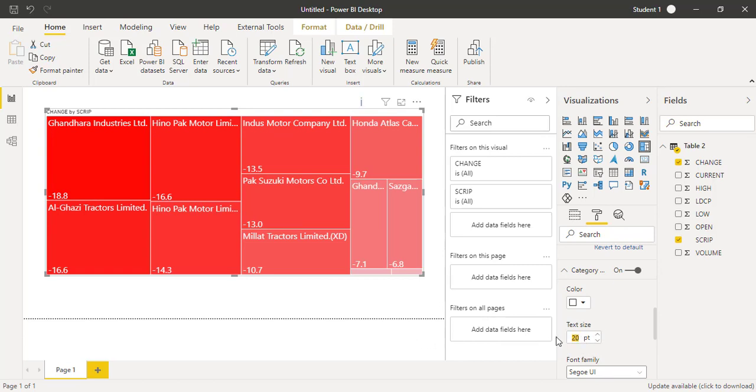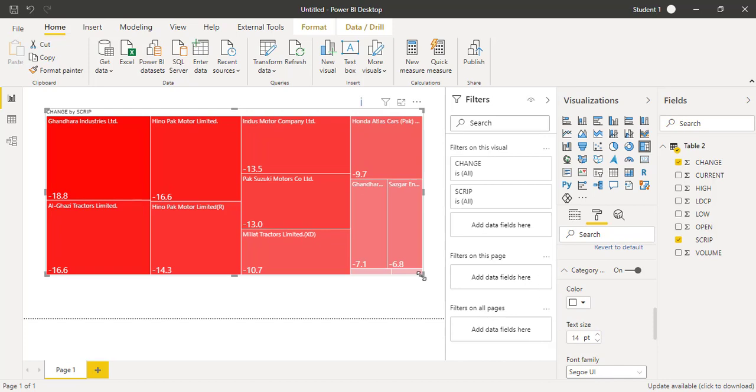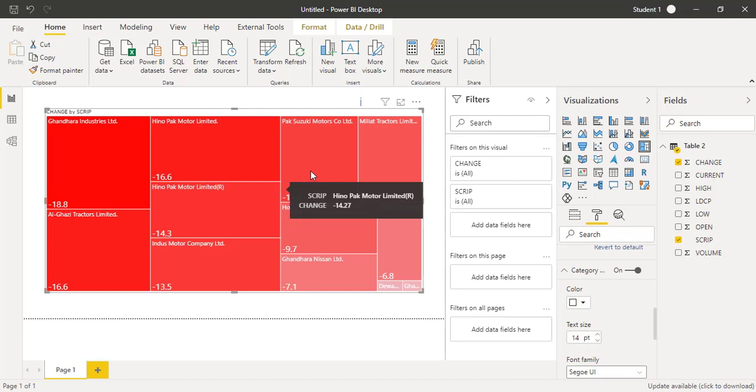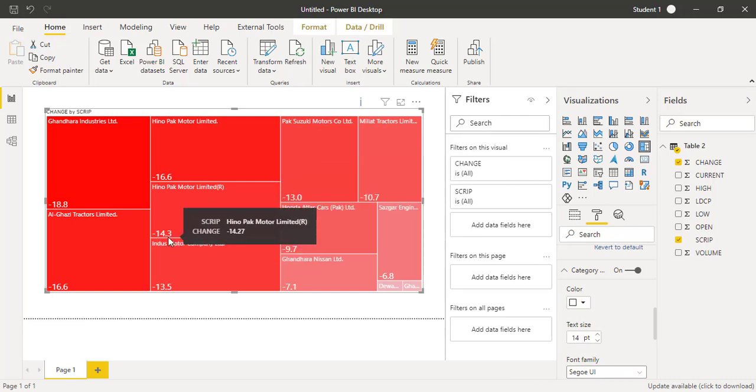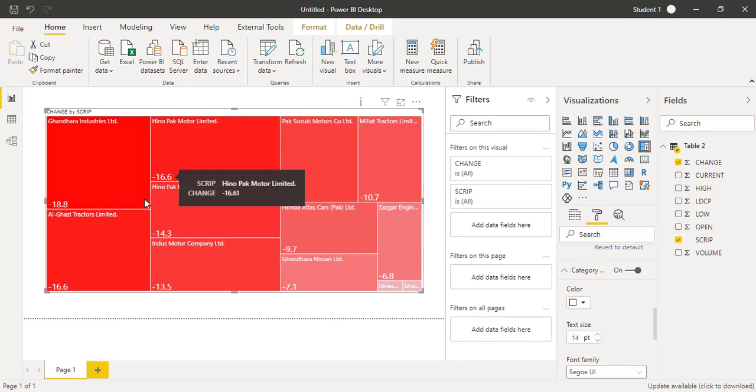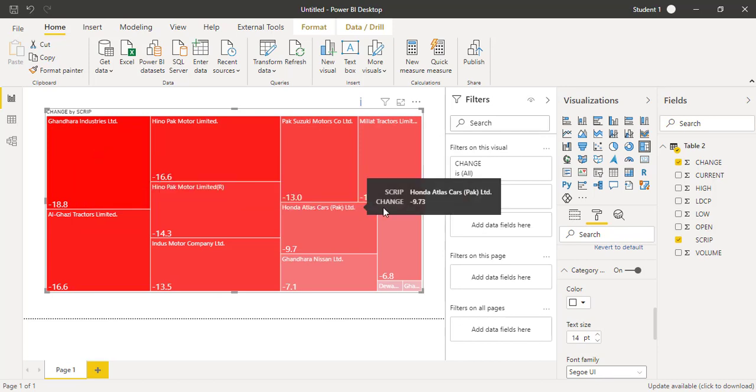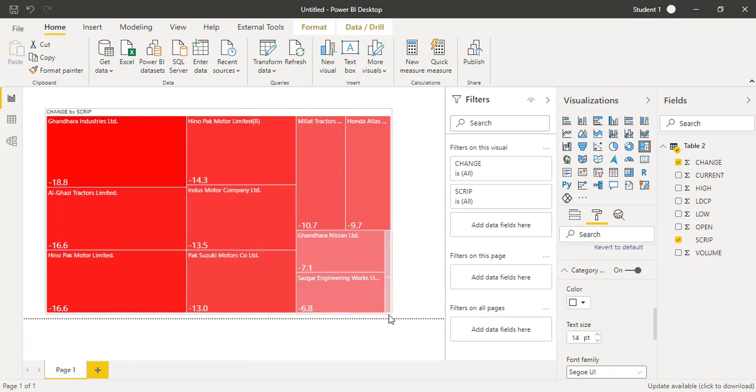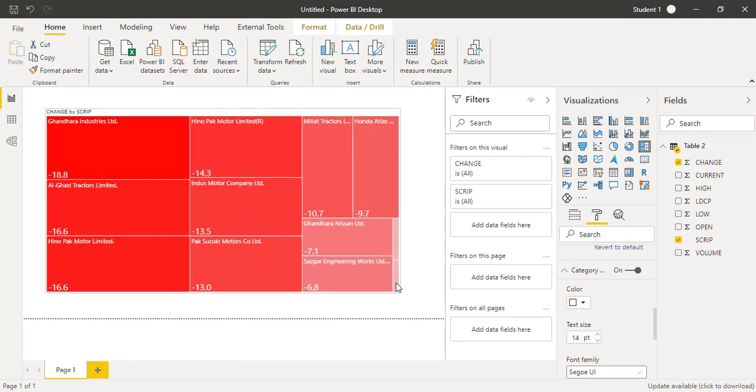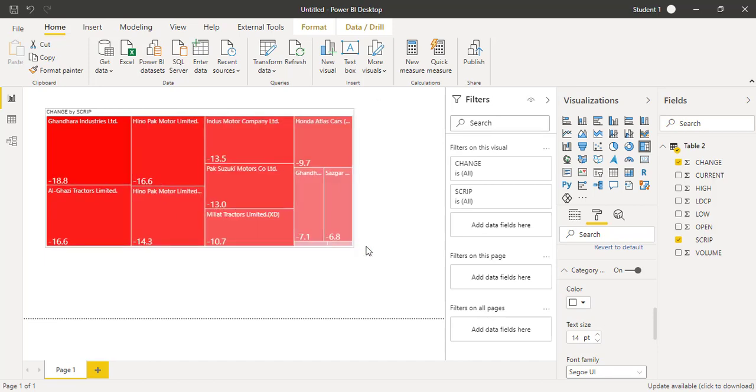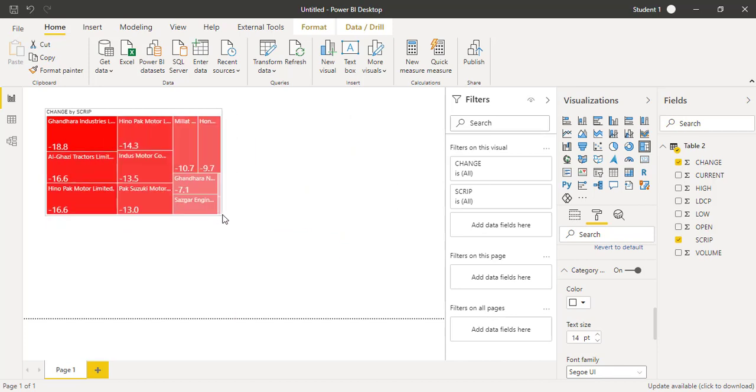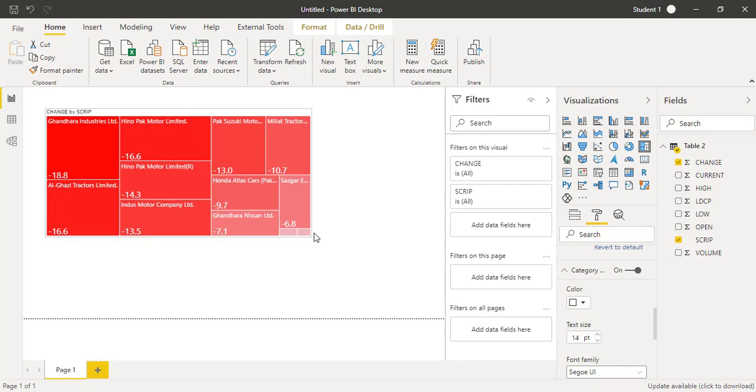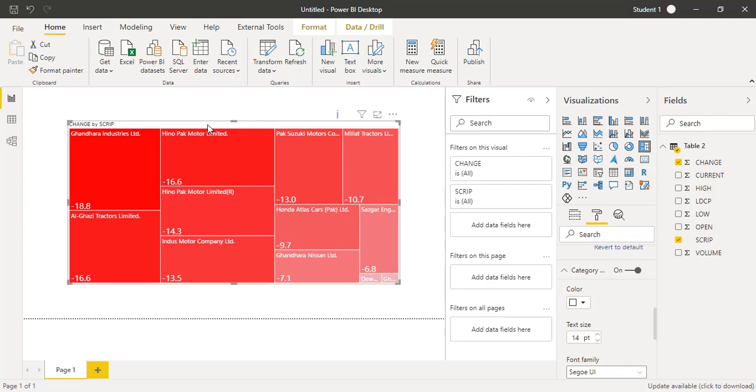Now I can analyze which companies are not performing good today. Hino Pak Motor Limited minus 14.3, Hino Pak Motor Limited 16.6, Al-Ghazi Tractors Limited minus 16.6. The worst one is Ghandara Industries Limited minus 18.8. This is how the best visual to create is a tree map for this kind of data. When you drag and drop, expand or collapse the visual a bit larger or smaller, it will adjust itself easily. I hope you like this visualization technique. Please do share. Thank you.